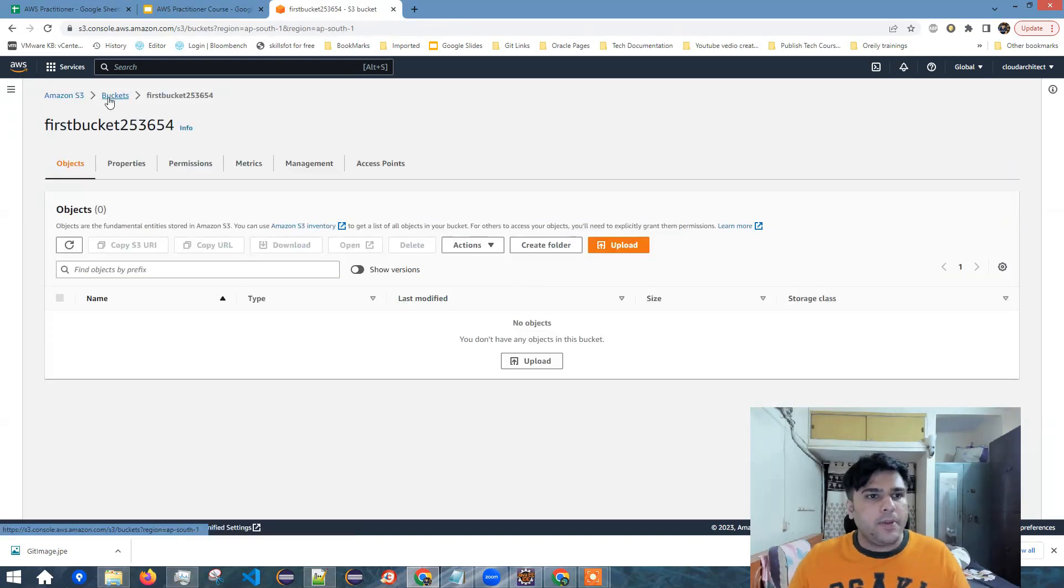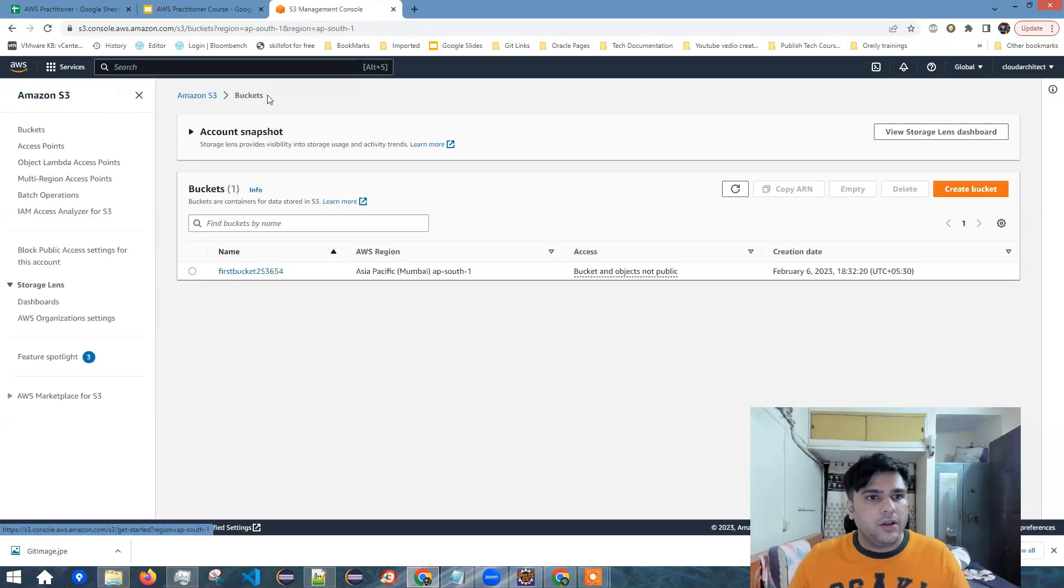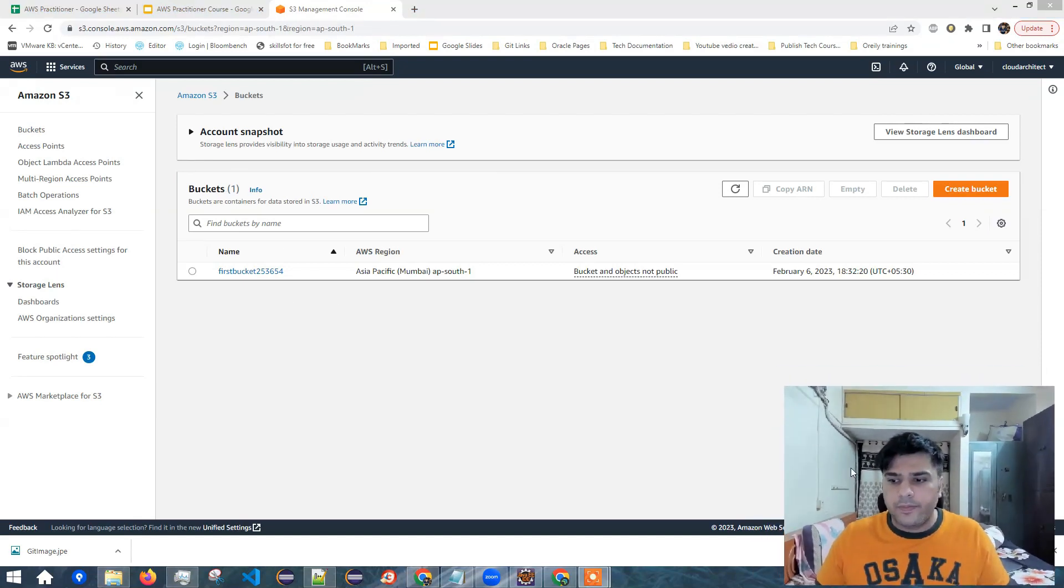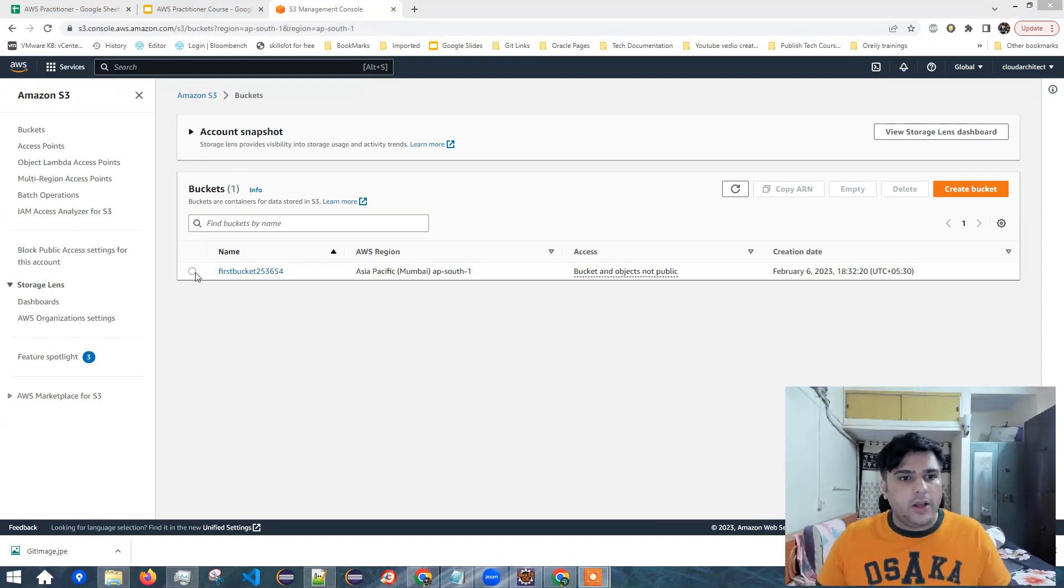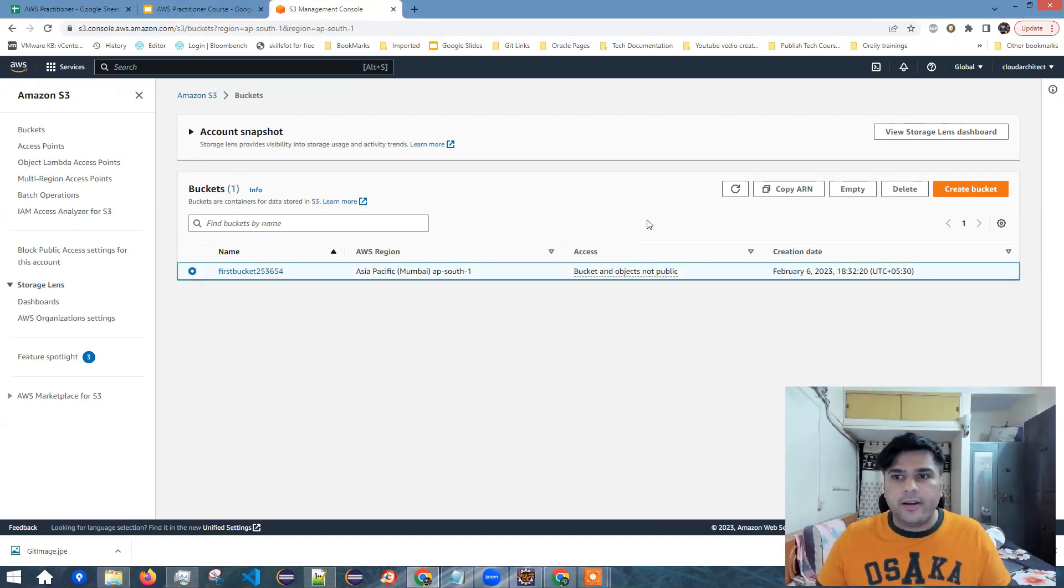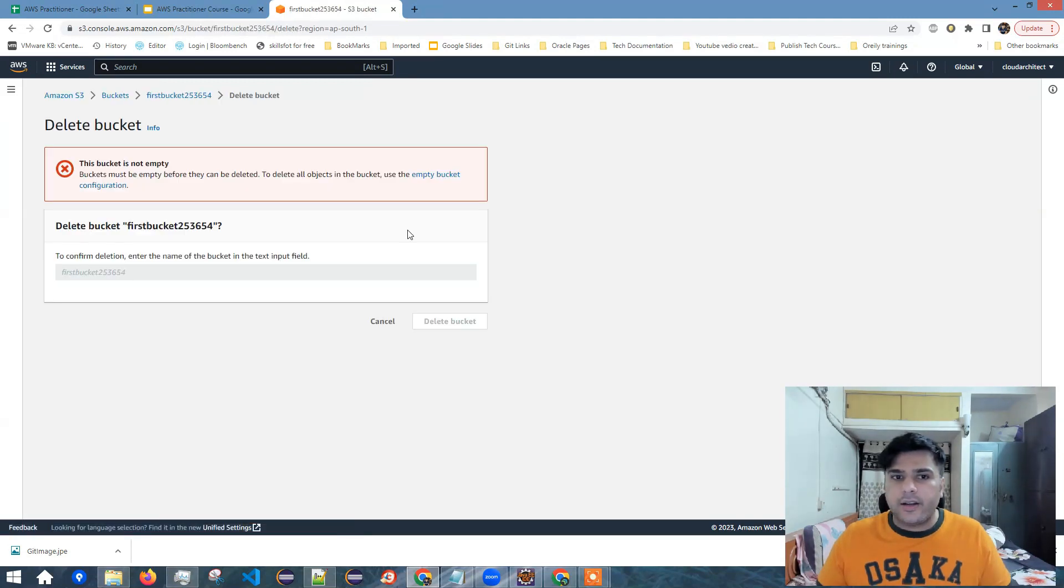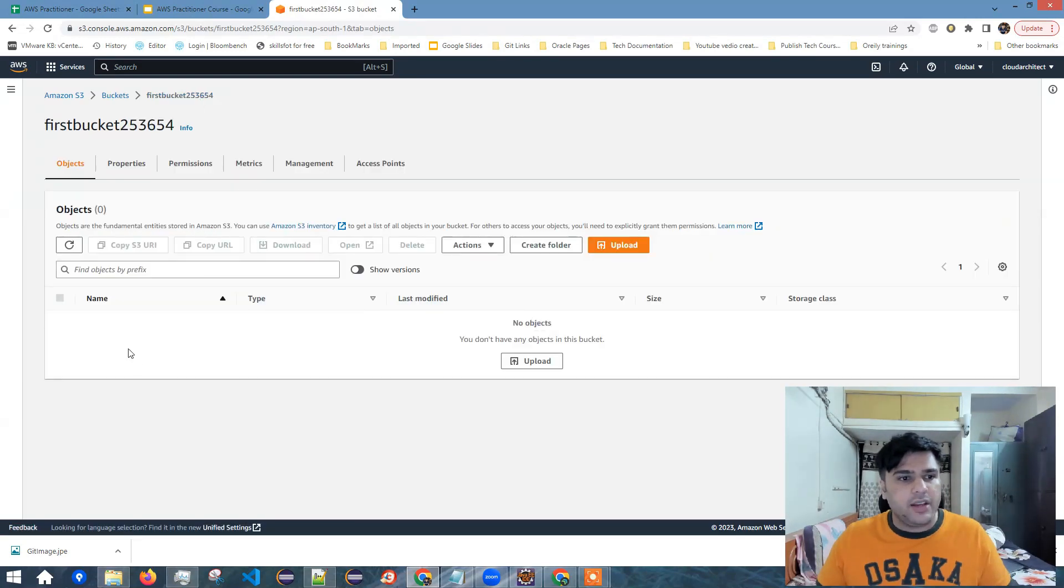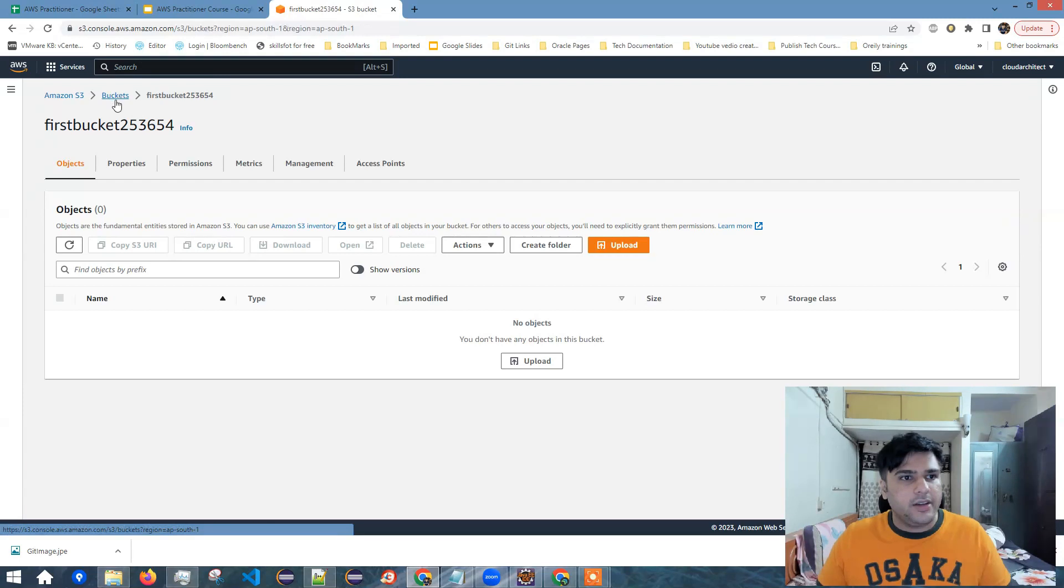Now I'll go back to the buckets. So I'm here, I can see all the buckets that I have in this AWS account. Now I'll select the bucket and click delete. So it says the bucket is not empty. Let me check if I've missed any file.